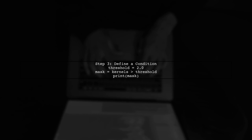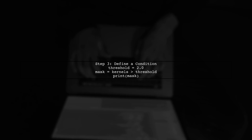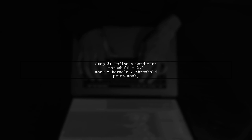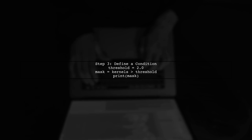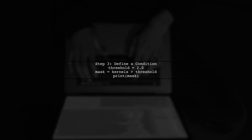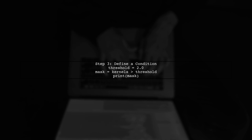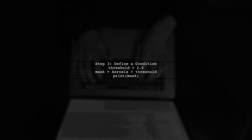Next, we need to define a condition that specifies which values we want to set to zero. For example, we can create a mask that identifies values greater than a certain threshold.